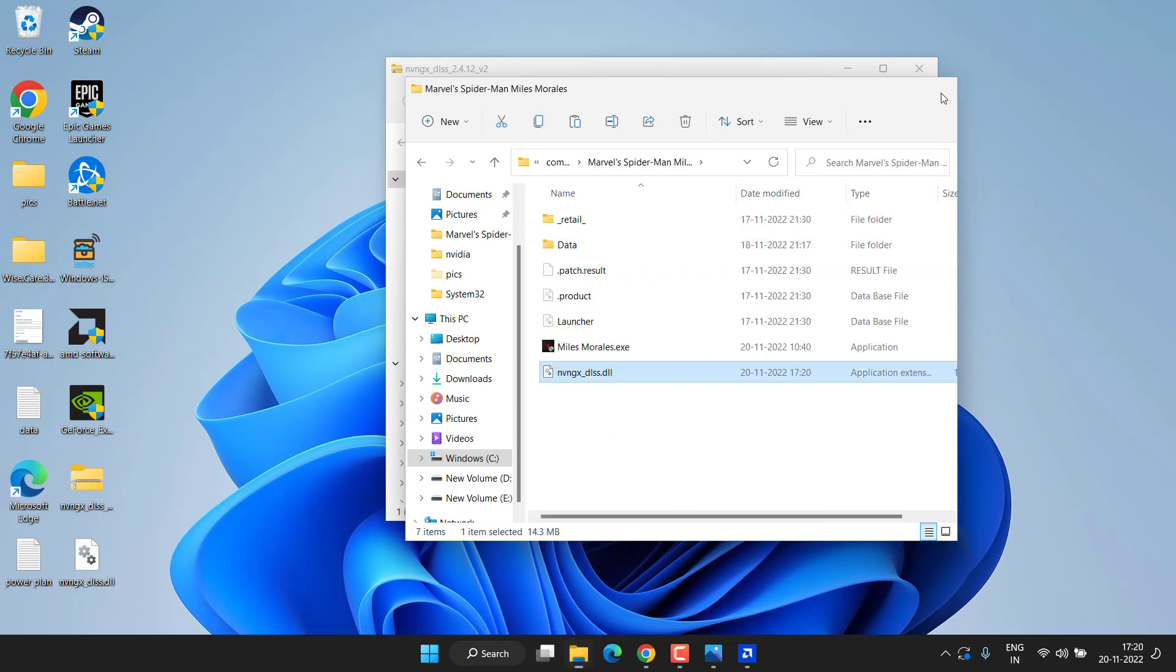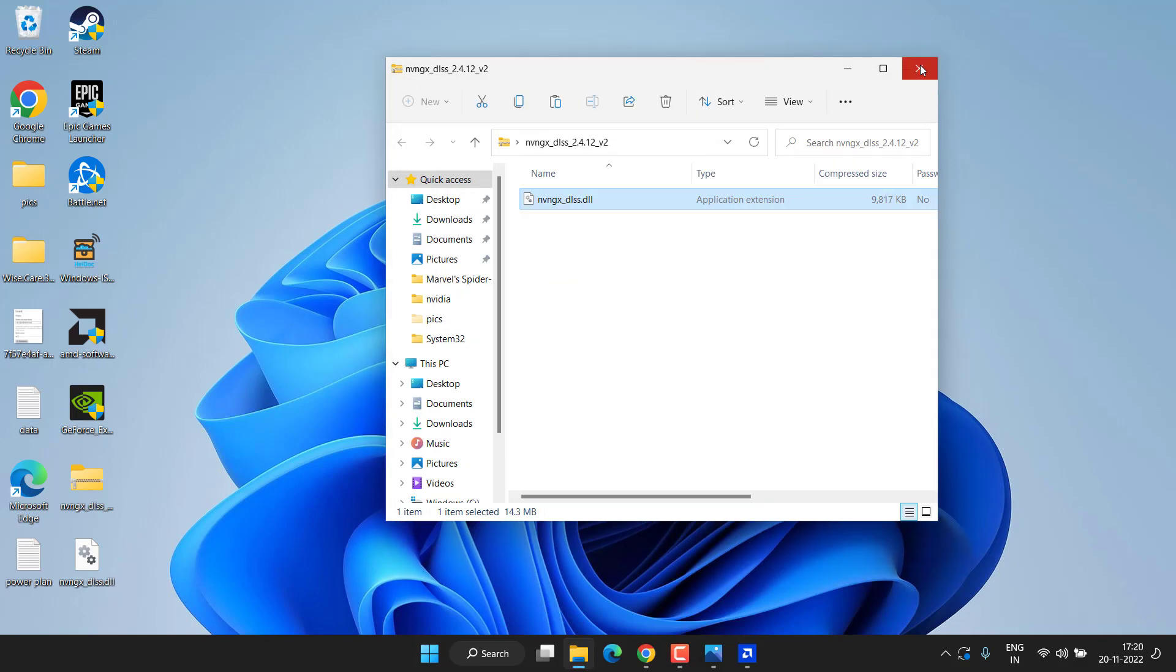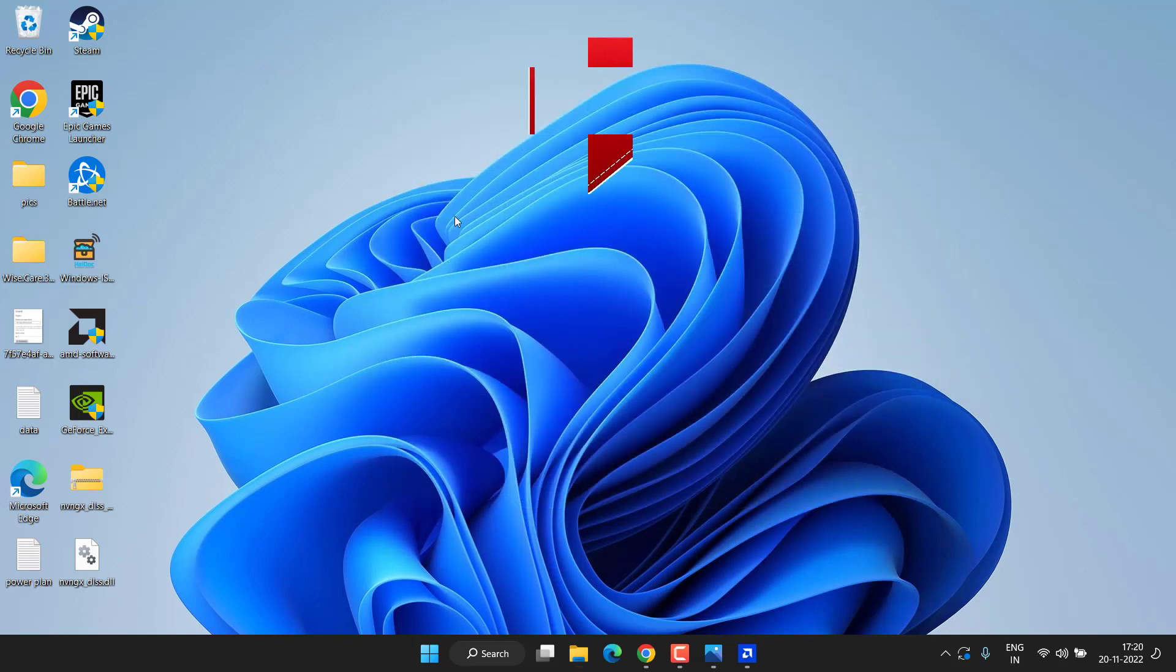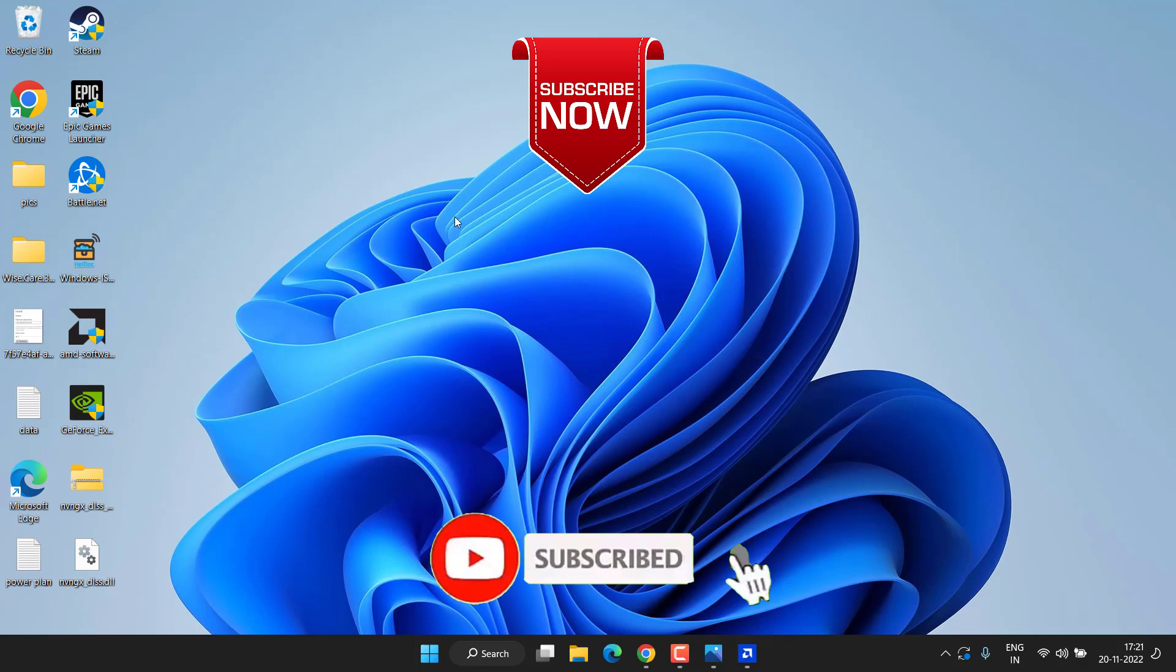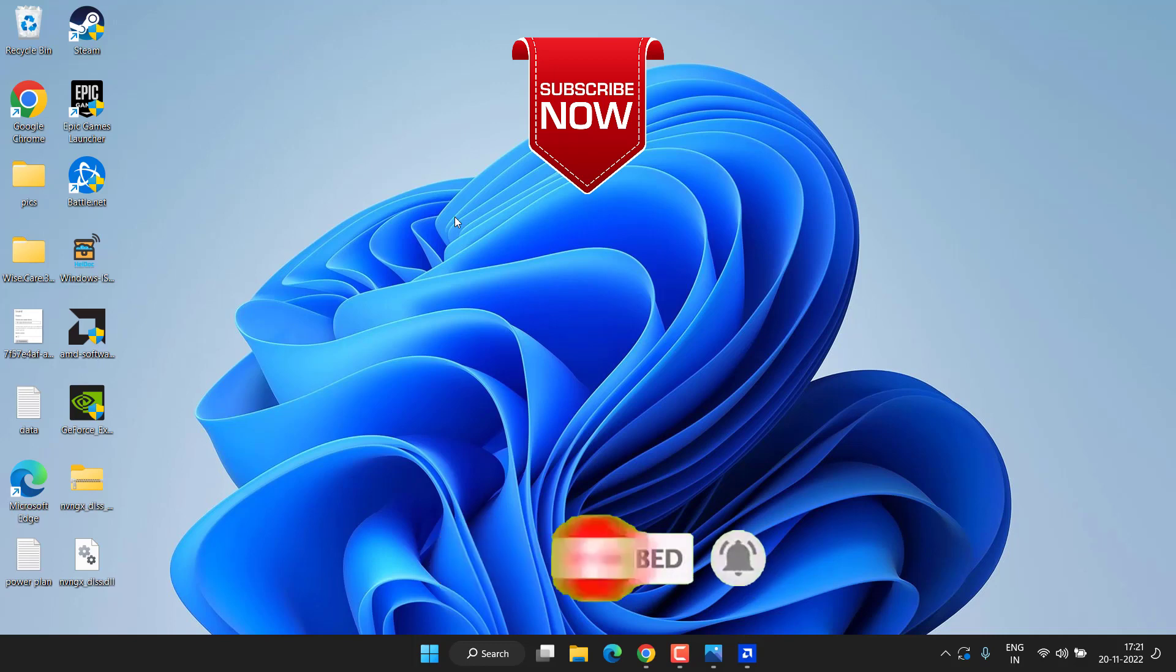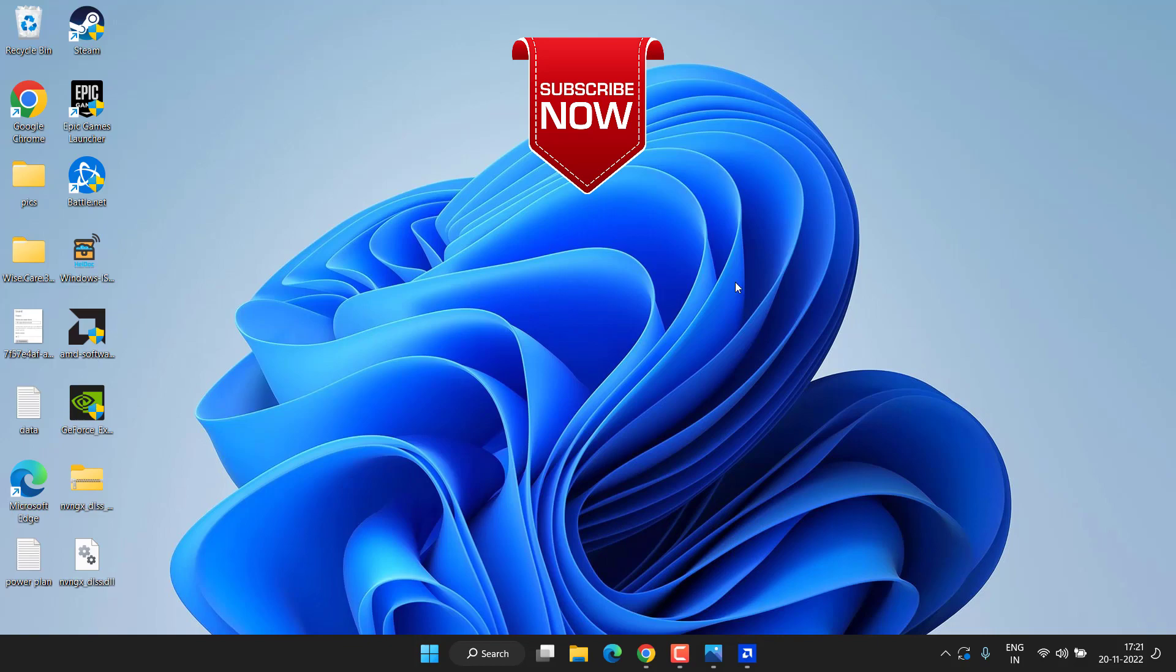Once you have pasted, don't forget to restart your PC and this will fix out the issue of screen flickering or tearing while playing the Spider-Man game. So this is all about it, friends. If this video works out for you, I request you to please click on the Subscribe button and turn on the bell notification icon to continue receiving updates from my channel. Thank you so much, friends. Thank you for watching.